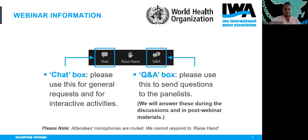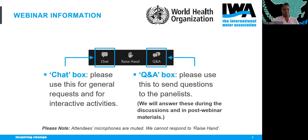For feedback or questions, there is a chat box and a question and answer box. Please use the chat box for general requests and interactive activities. Use the Q&A box to send questions to the panelists, and they will be answered during discussions and also in the post-webinar materials.